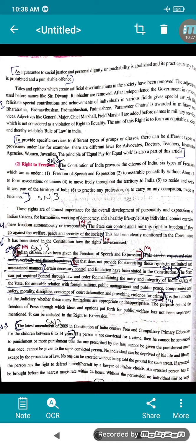It is the authority of the judiciary whether these limitations are appropriate or inappropriate. The purpose behind freedom of the press — through which ideas and opinions are put forth for public welfare — has been separately mentioned. Media is playing a very important role, so you can put your ideas and opinions so that the public also has the right to speak. This has been included in the right to expression.